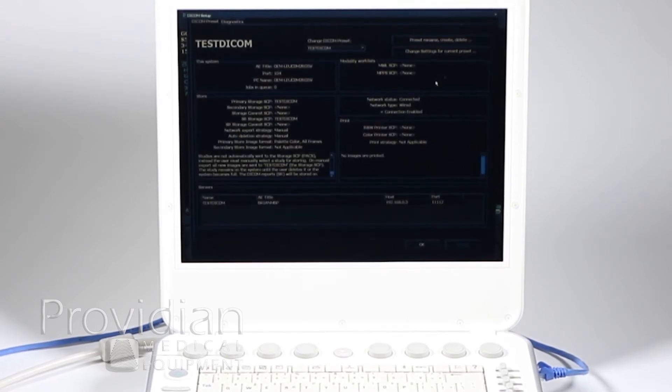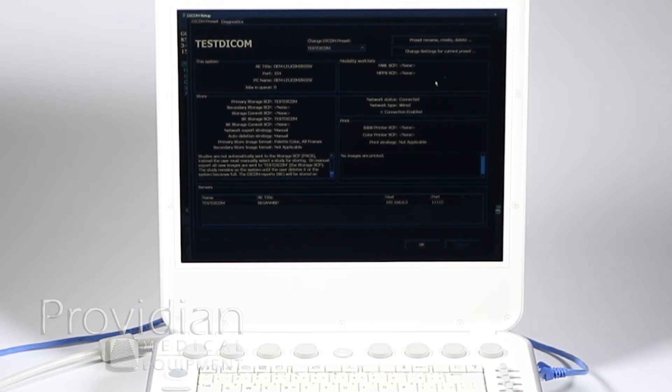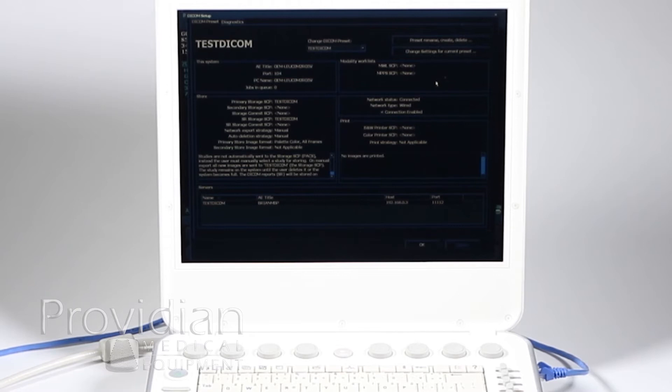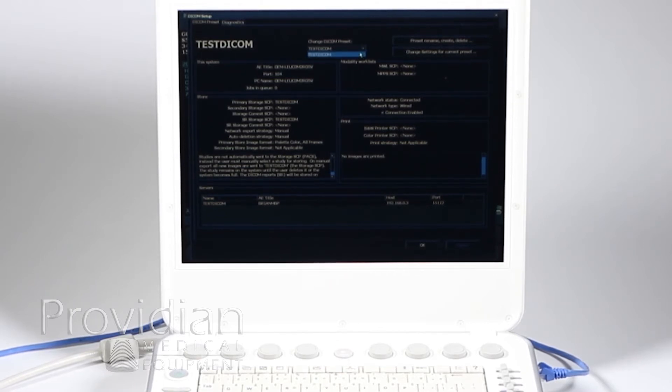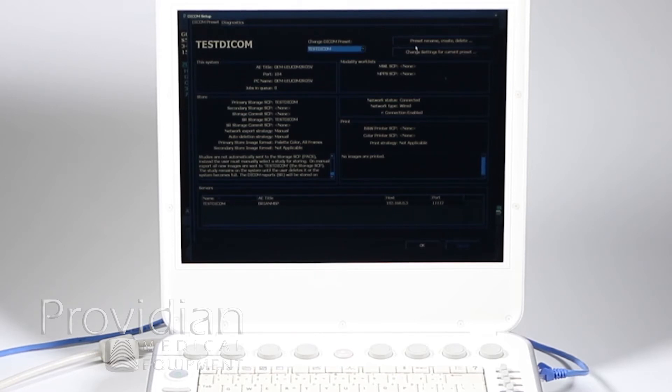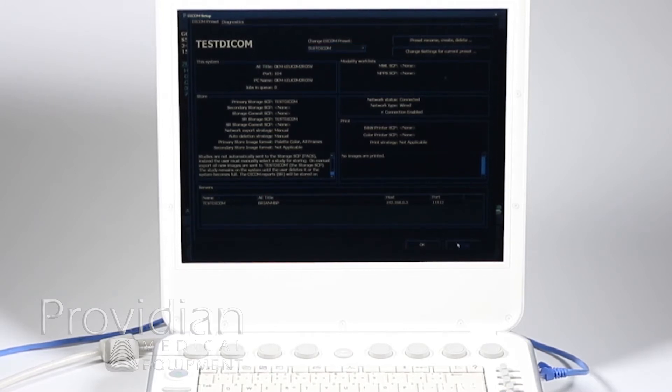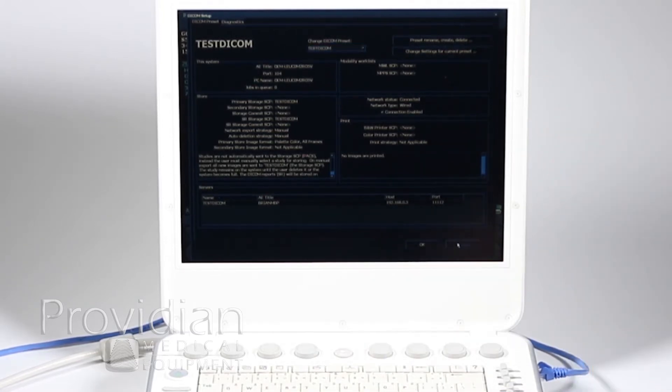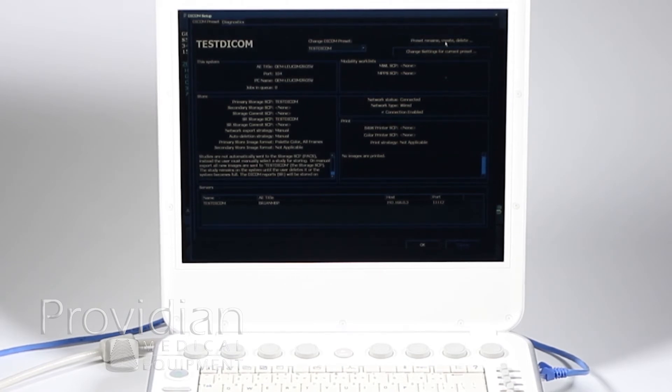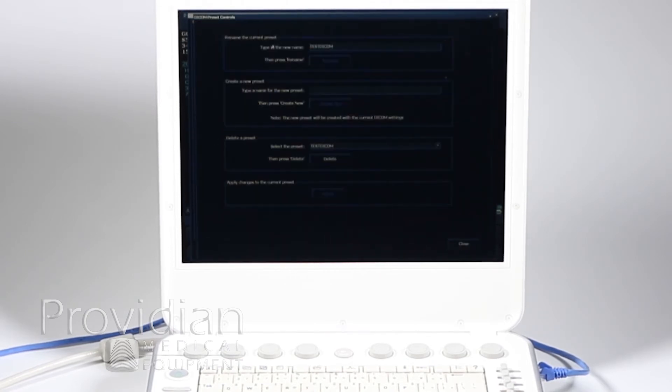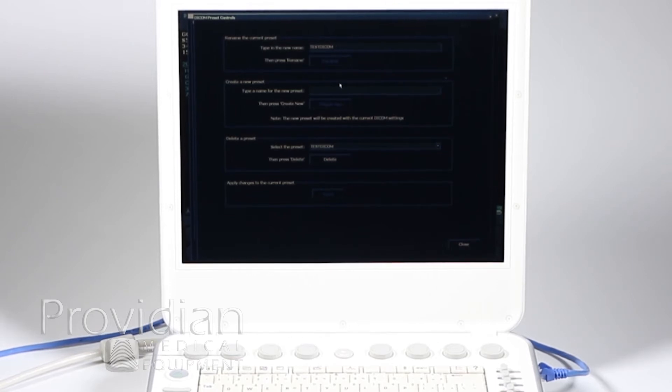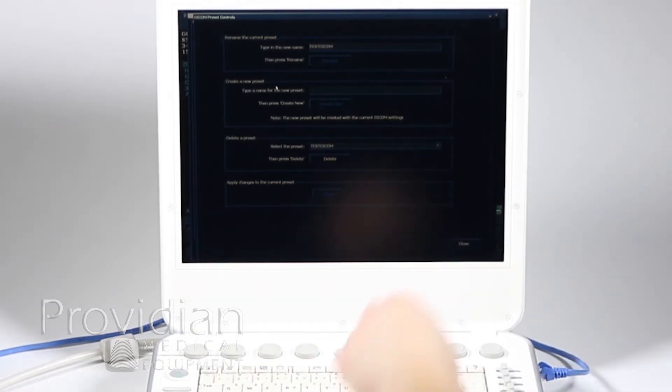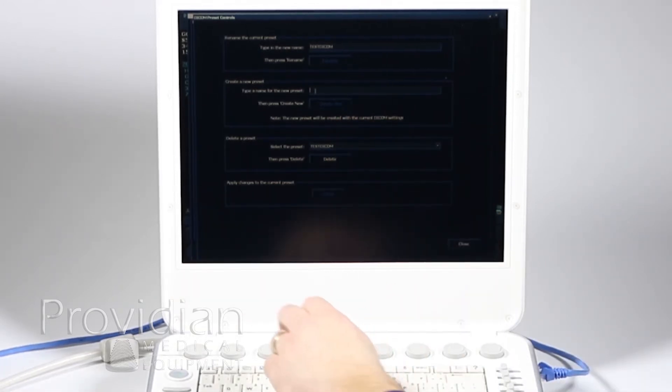Then you're going to go over and click on the DICOM button. You'll get a screen that looks really confusing and intimidating. You may already have a preset installed, but it's probably not right for your system. You'll go up and click the preset rename, create, or delete. We're going to create one. I don't want to rename the current preset. I want to create a new one, create a new preset right here.